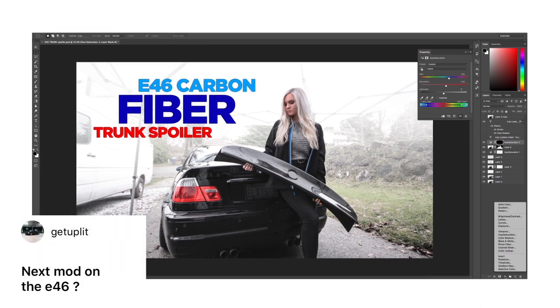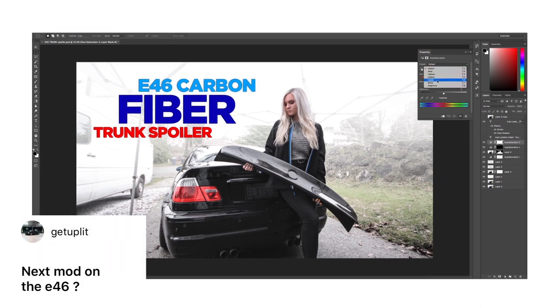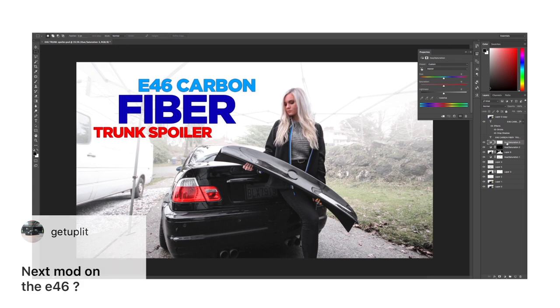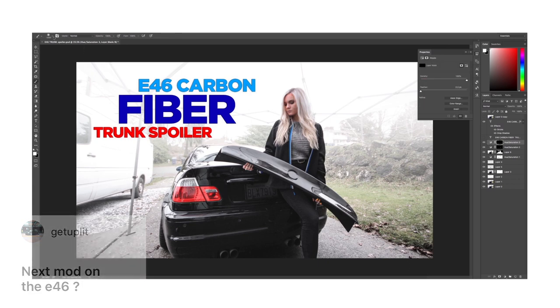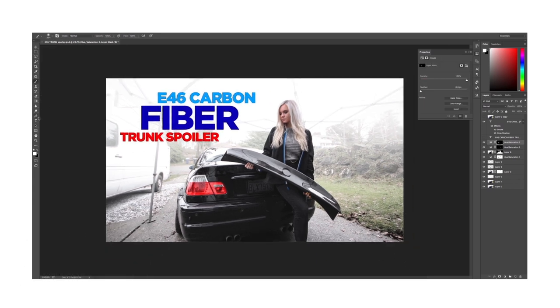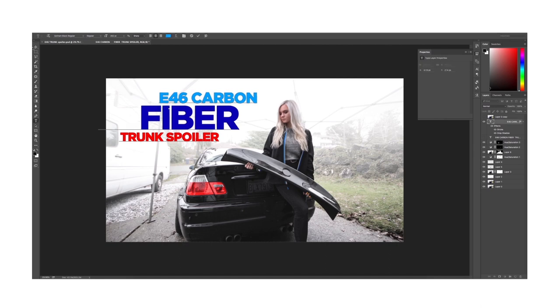I'm gonna read a couple more questions as this video is coming to an end. One here that says next mod on the E46 - I'm thinking that might just be window tint. It is pretty bright in there so some window tint would be very nice and it'll just black out the car even more, so that's cool.